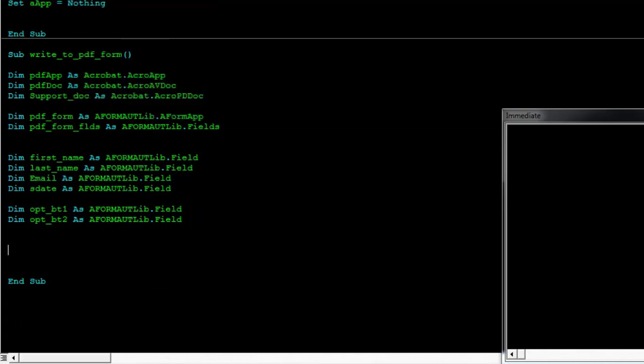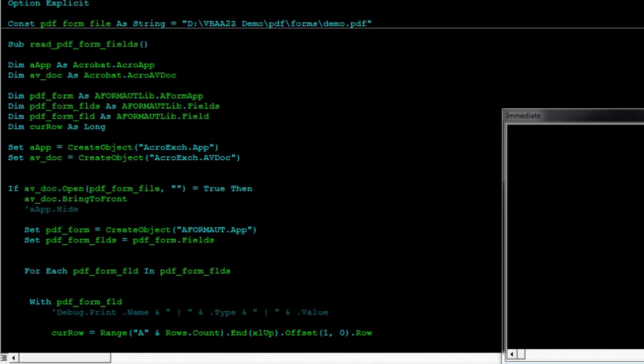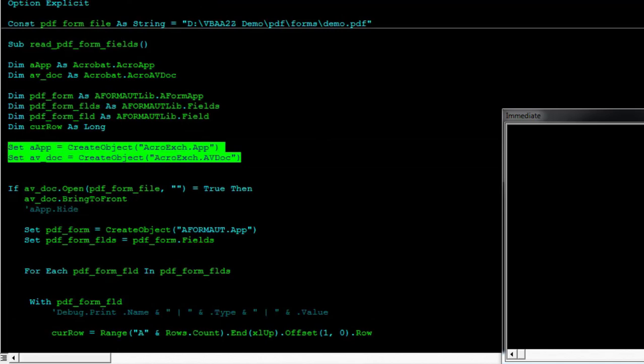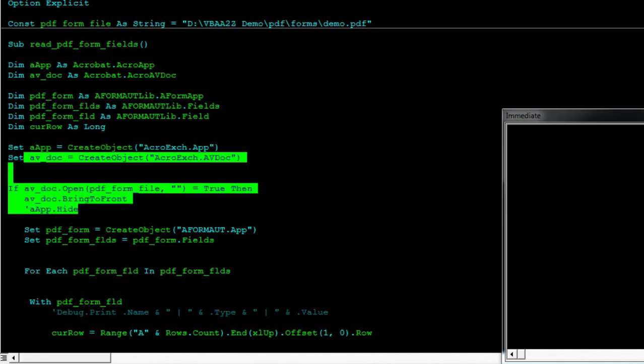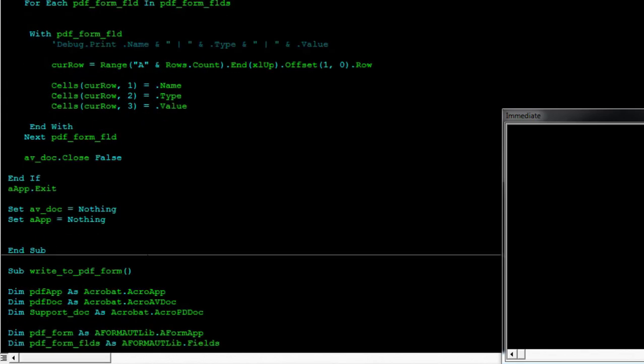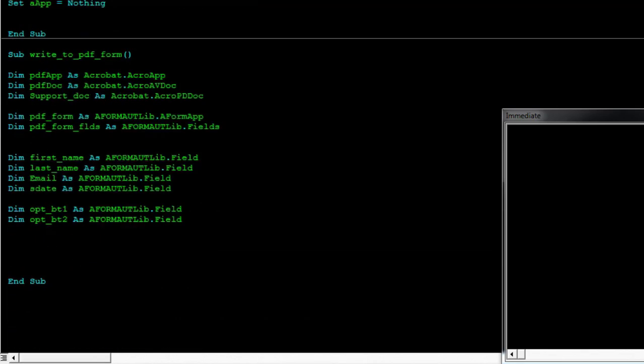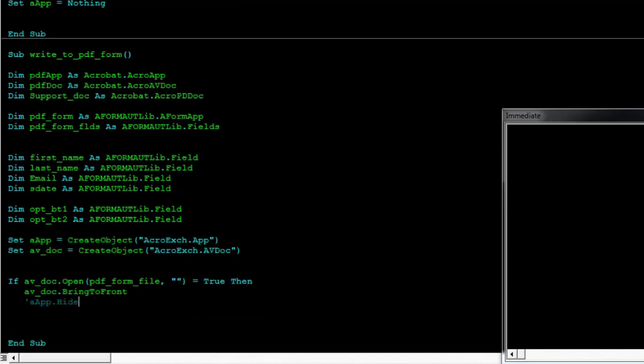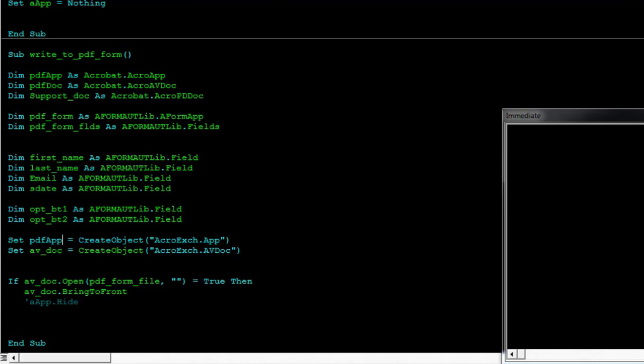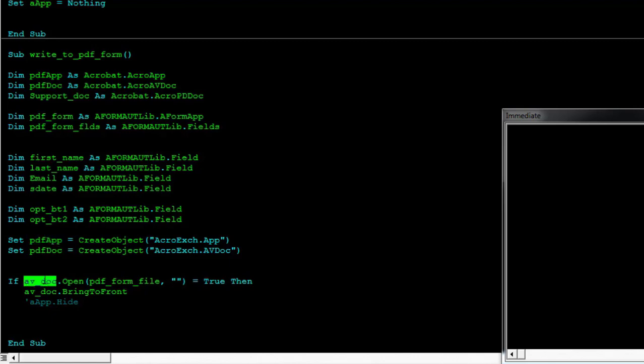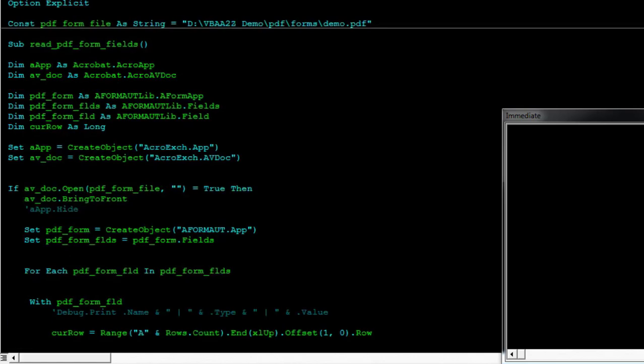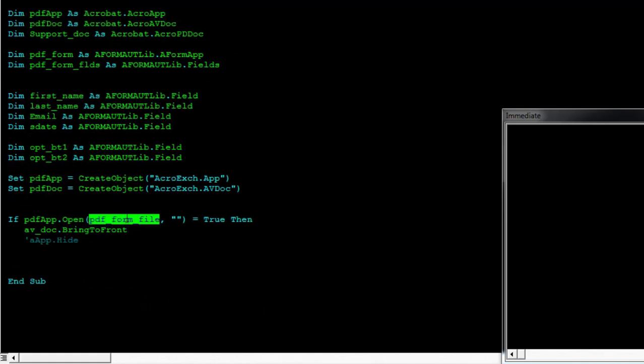And now we can start to open up our document. We'll open up this form, the same form. So this will be the same one. And then we'll say...